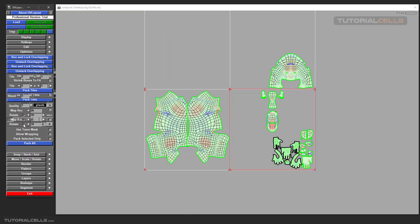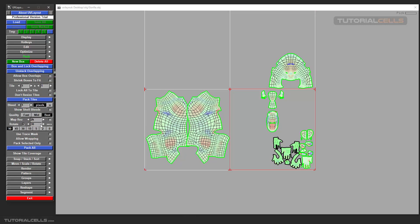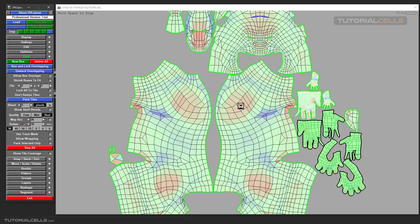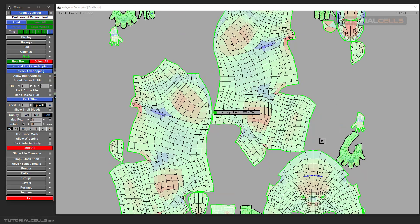Rotating: as you can see, if you tick Rotate it thinks for example 30 seconds, 40 seconds, 50 seconds, up to one minute. You can define how long it thinks about the rotation. It rotates 90 degrees — you can change the degree. For example, 90 means it rotates your UVs to better fit or match their position. Pack All and it thinks, rotating the UVs. You can hold Space to stop at any position you like.